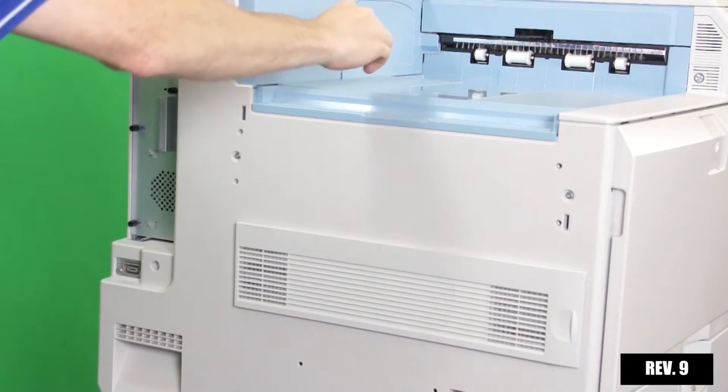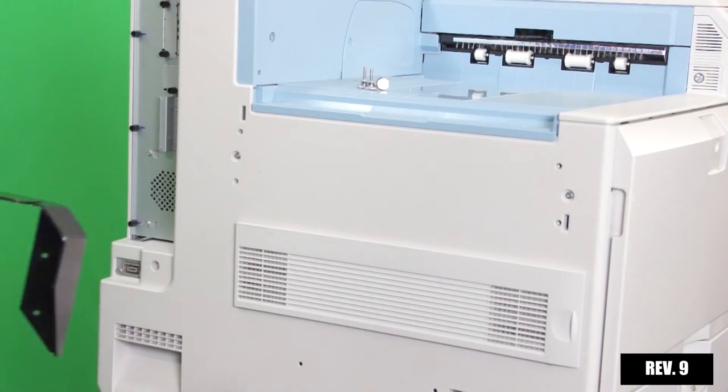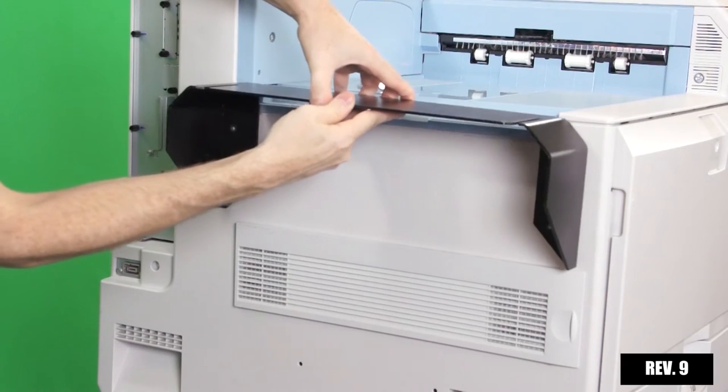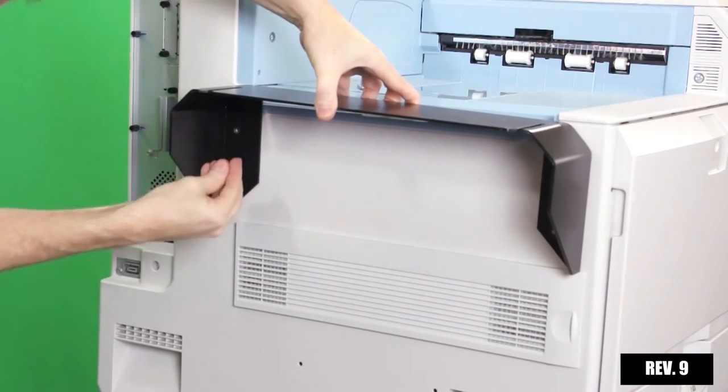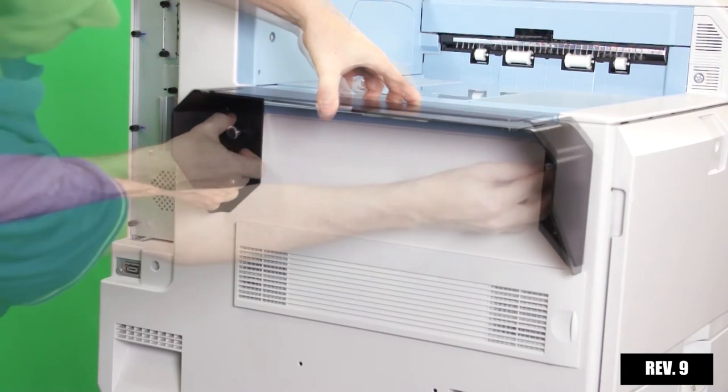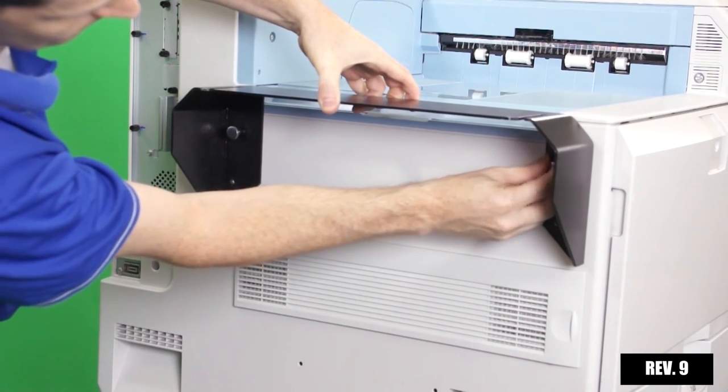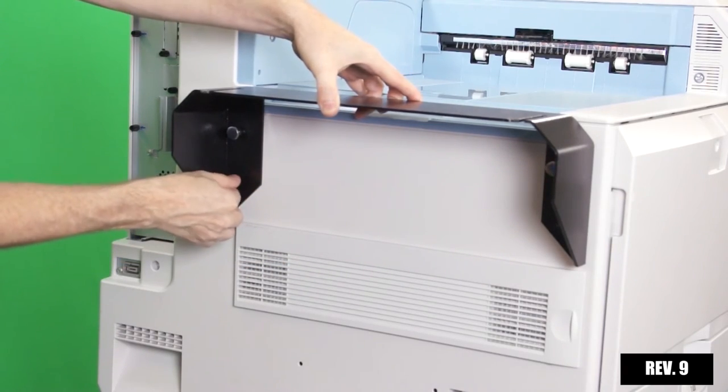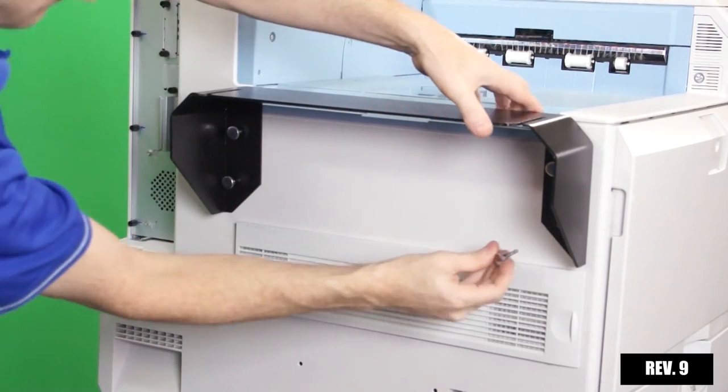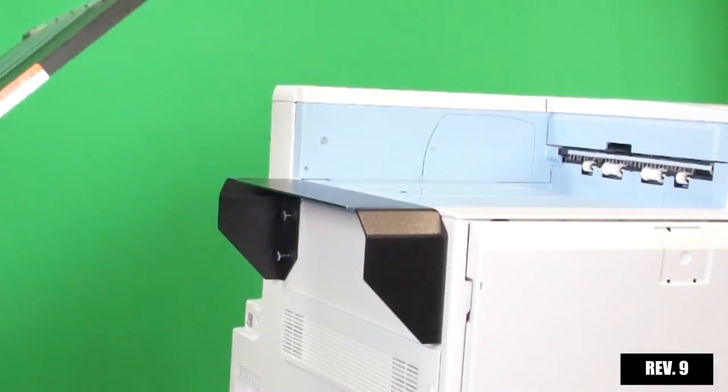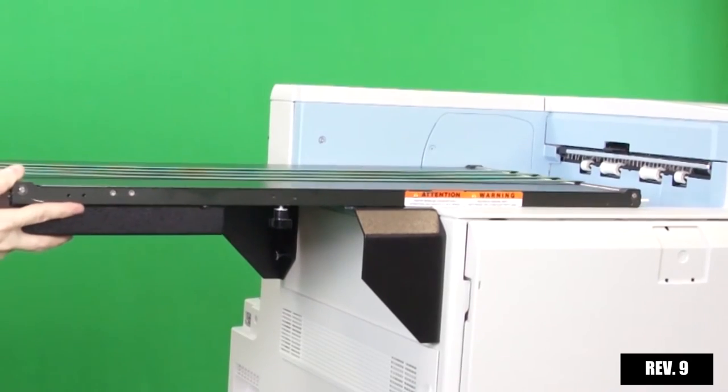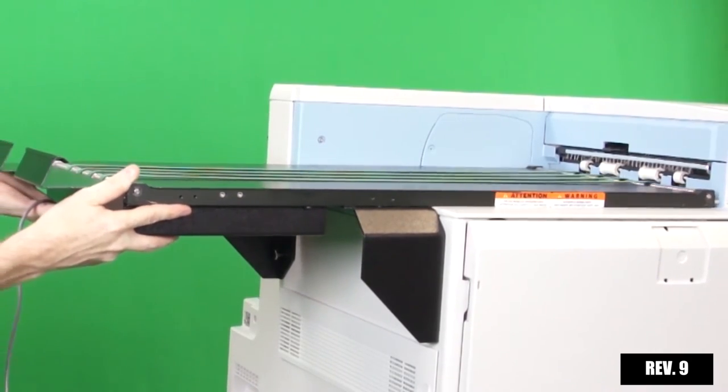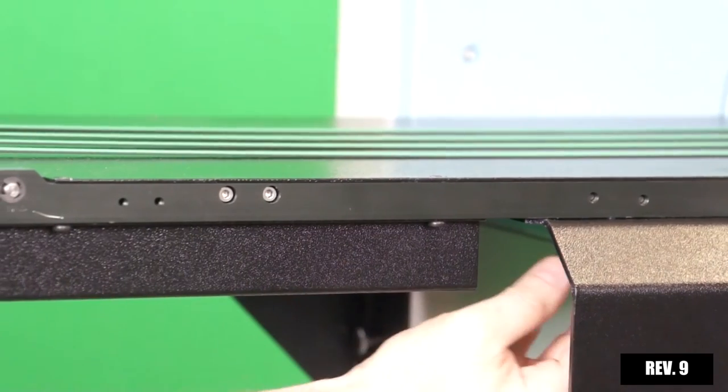Locate the four thumb screws for the optional conveyor tray and platform. Place the conveyor platform into position on the left side and secure all four screws. Place the optional conveyor on top of the printer until the metal spacer is positioned against the media eject wall. Secure the bottom of the conveyor to the platform as shown.